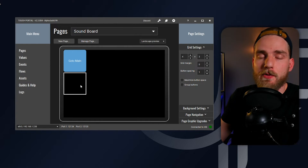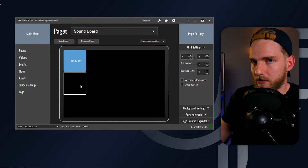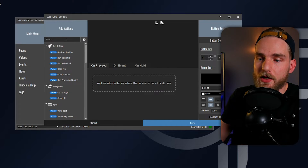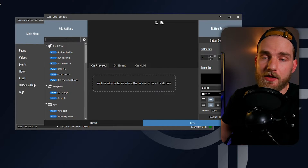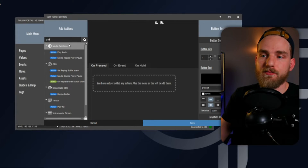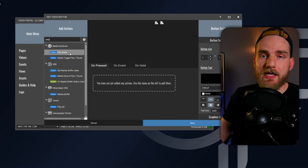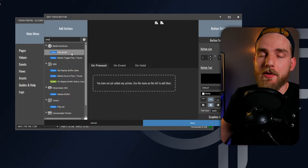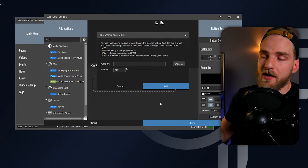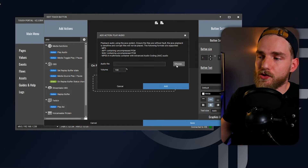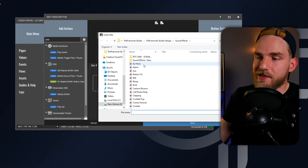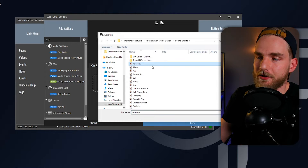The first button we're going to do is directly under that go-to main page. What we're looking for is a media action that will play audio. So if we just type in 'play', the action 'play audio' will pop up in the action window. And what we're going to do is select an audio file. The first audio file that I'm going to show you how to set up is this air horn file here.